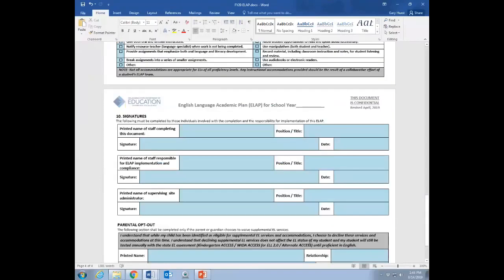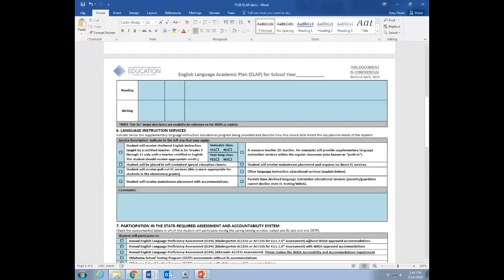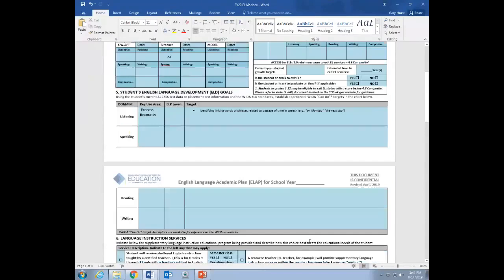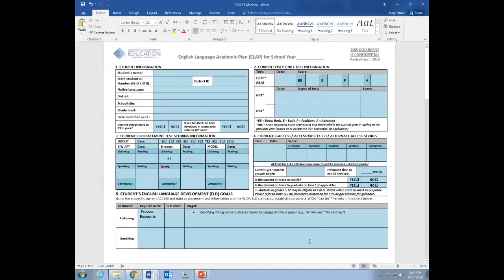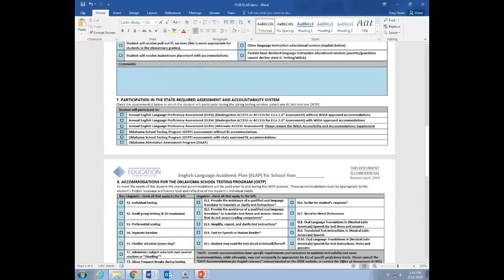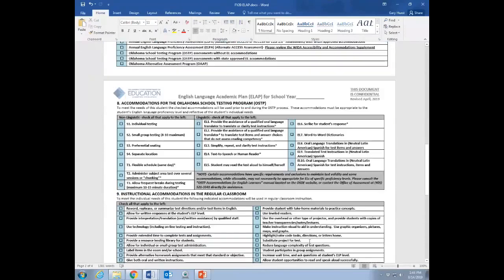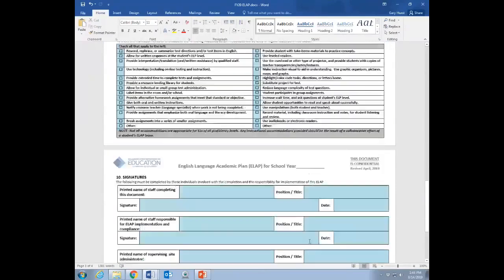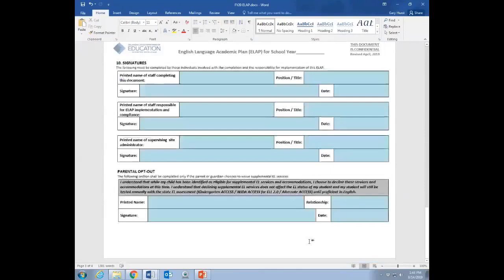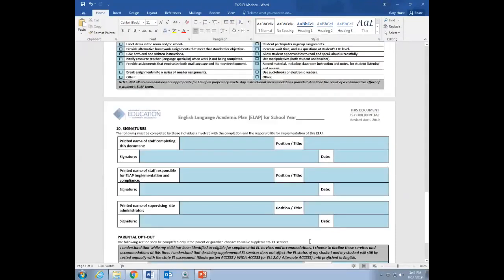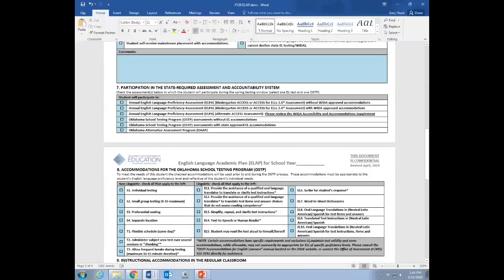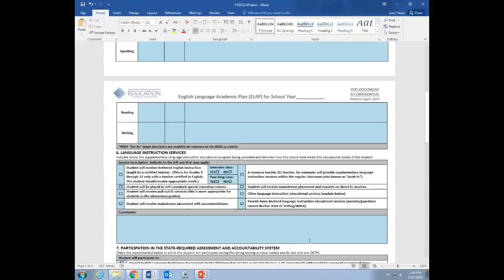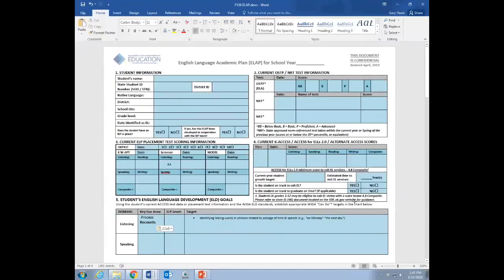So that is basically that. And many districts are also using one of the two larger EL information systems in the state. And just to cover this real quick, both systems create a version of this document. And if you're using one of those EL management systems, either Elevation or Edge of Skills, the document that that system creates is accepted. It's in line with everything that we have here. You don't need to redo this specific document if you're already using one that's automatically generated from that system. That's fine. This document we provide to those districts that are dealing with usually smaller populations of ELs and need to do these more by hand. So that is that I'm going to go ahead and hand it back to Tom.